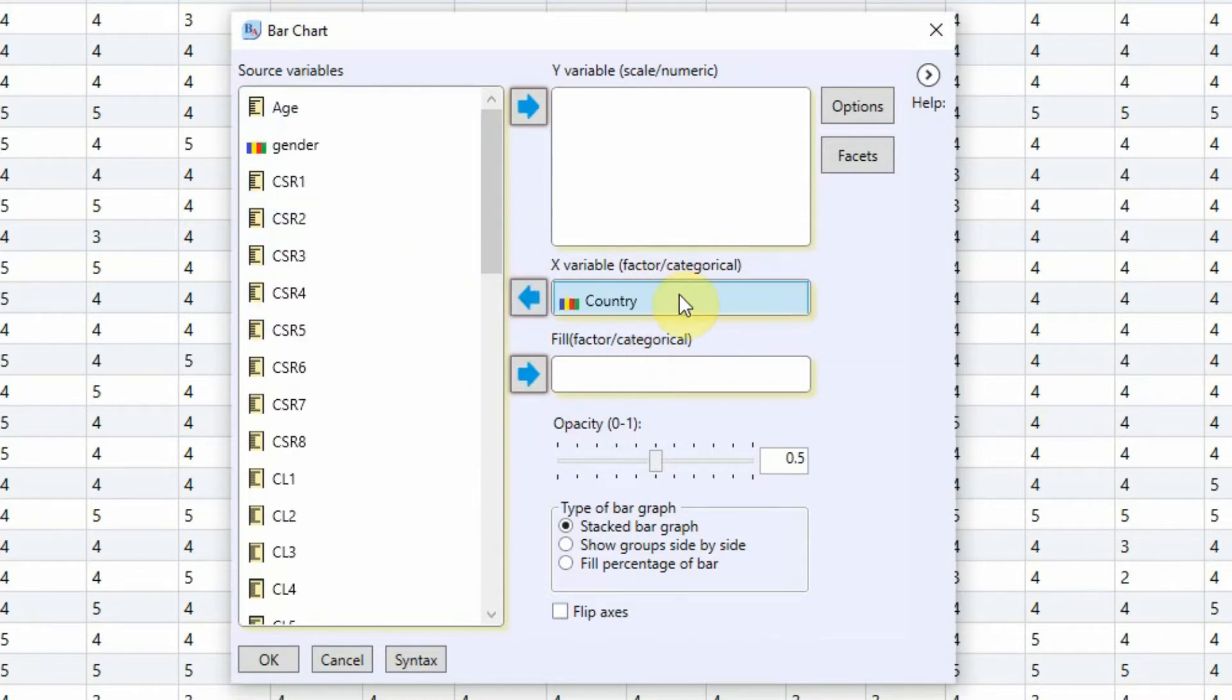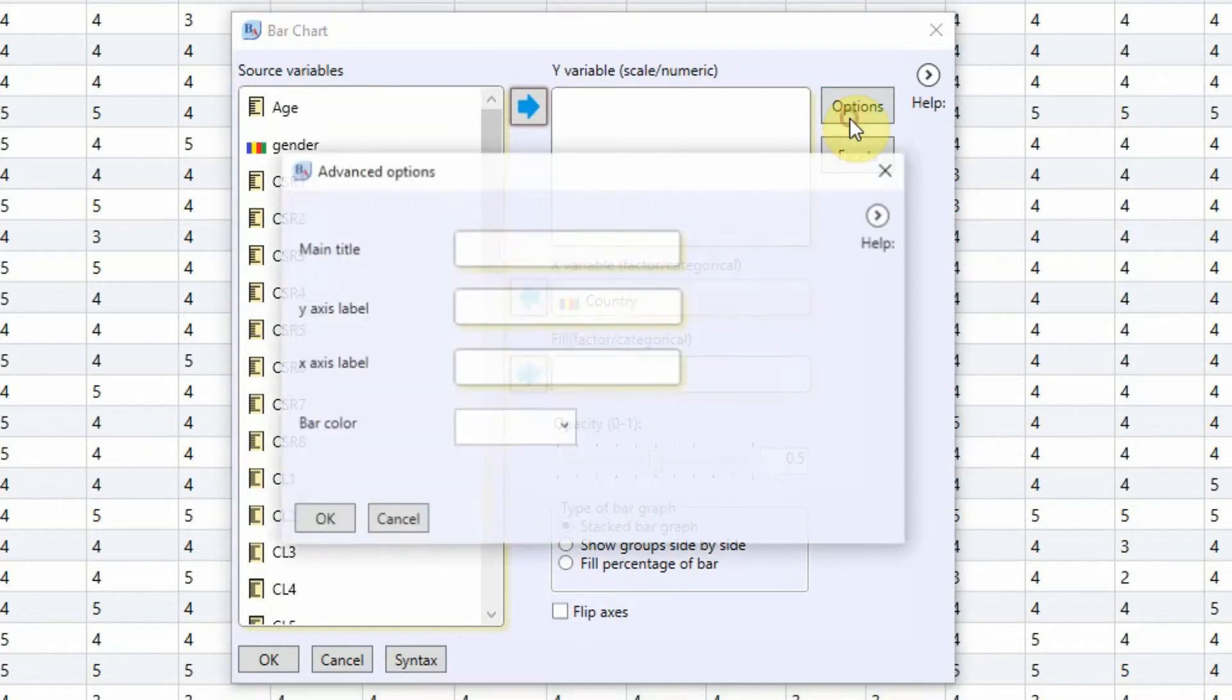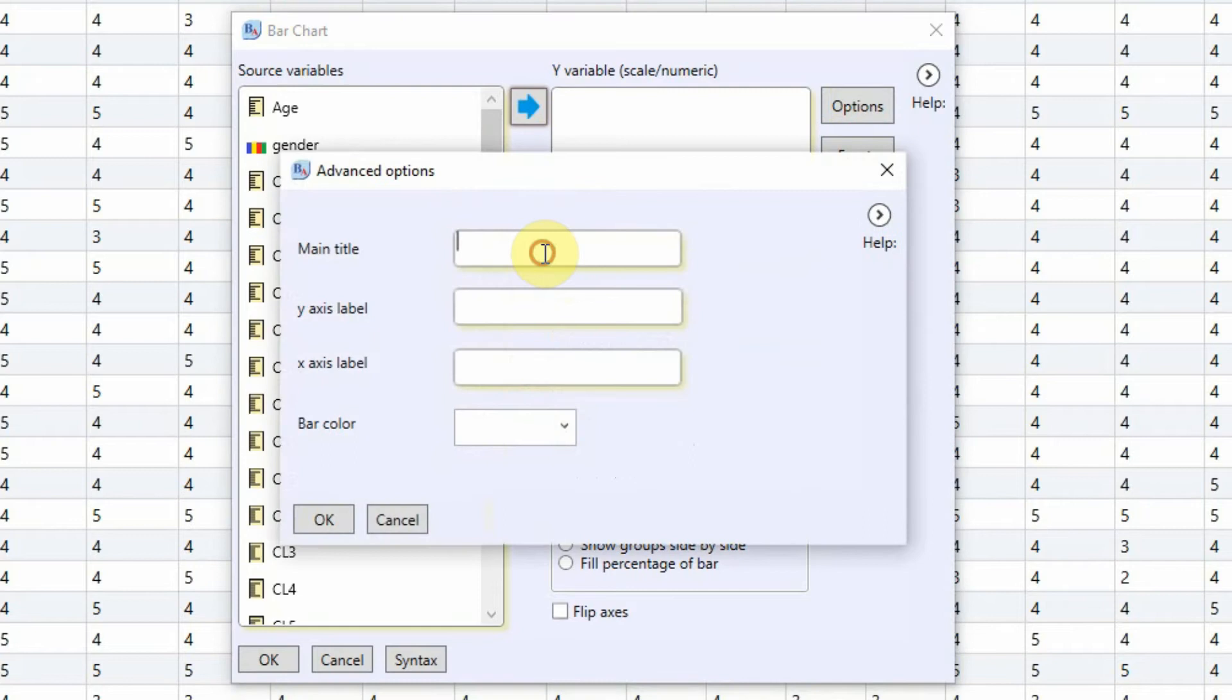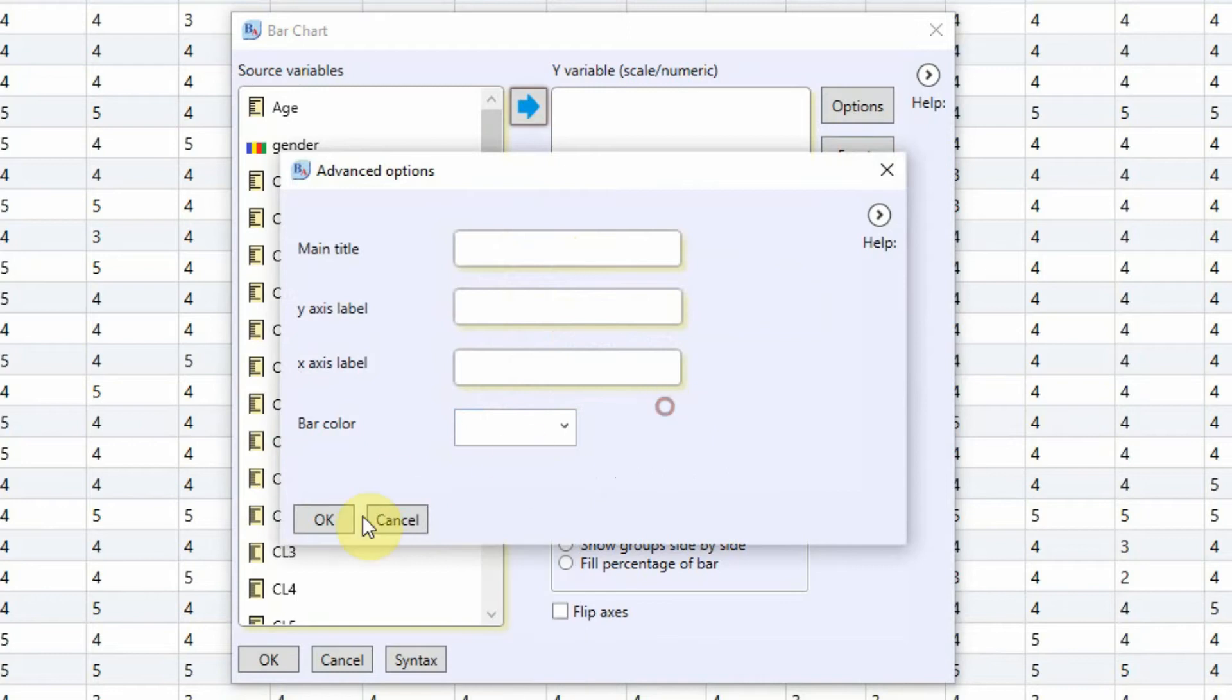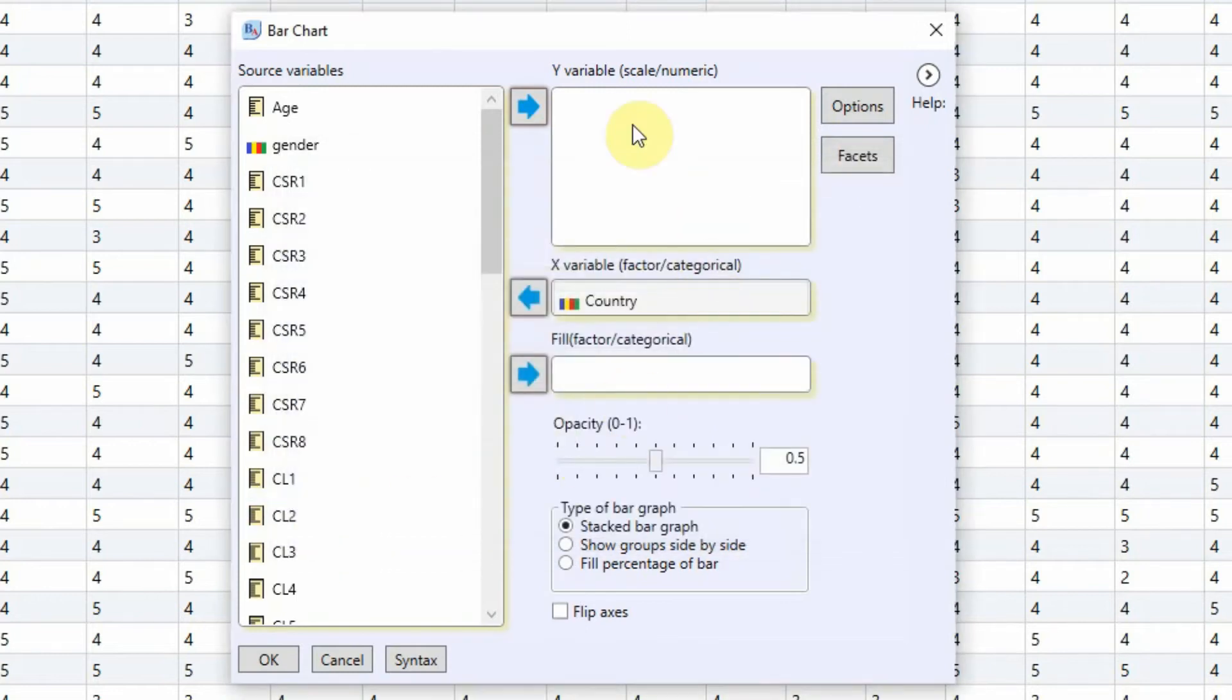You can select options and you can give it a title, Y axis label, X axis label, and you can give bars different colors. That's okay. Let's press OK.